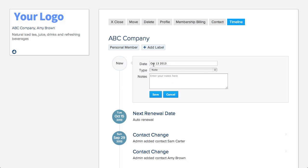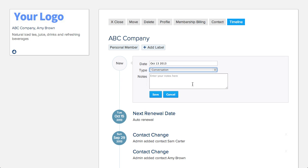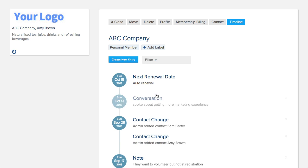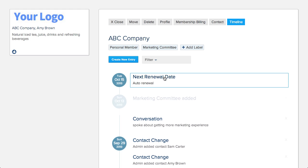Easily add notes or other information to the timeline to help you manage your member relationship. Using labels, you can add the member to a committee or group.